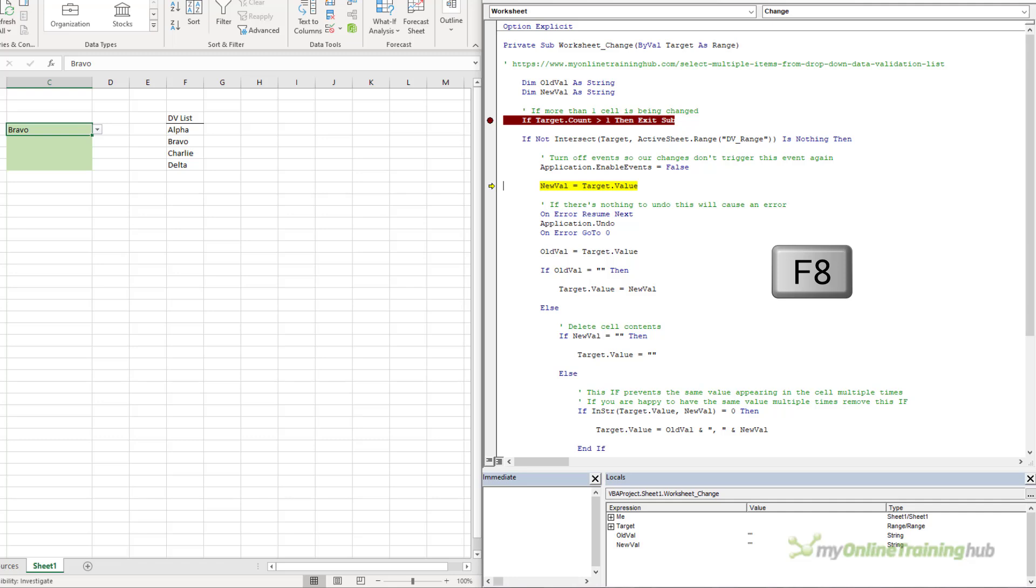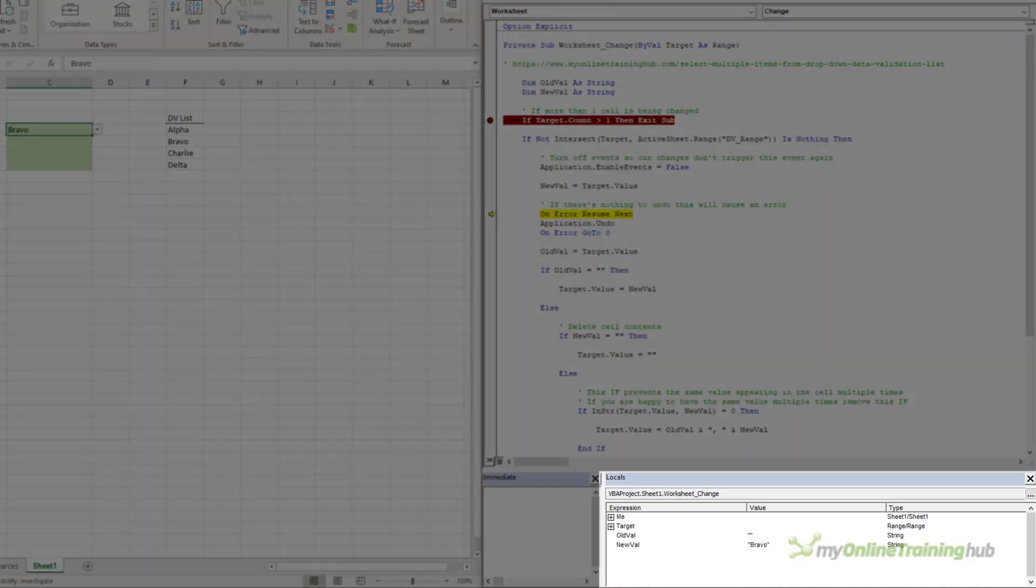Next, it's going to assign the target value that's in cell C4 to the variable NewVal. And if you look down in the Locals window, you can see NewVal has been assigned Bravo.